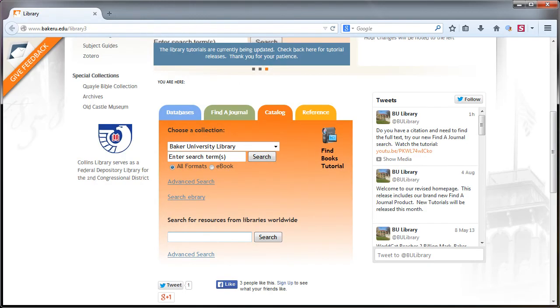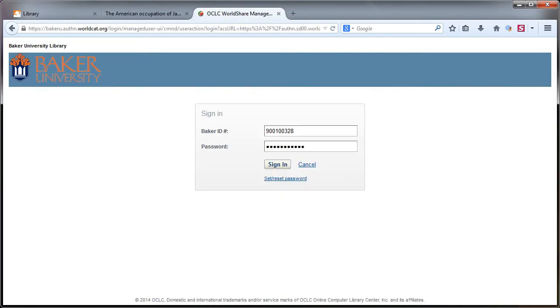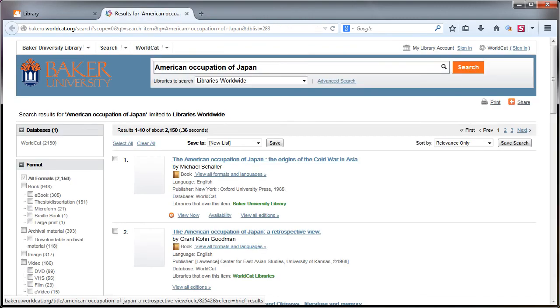When using the library's worldwide search box on the catalog home page, you will be required to log in if you are off campus. Once logged in, you might find the perfect resource not owned by Baker.